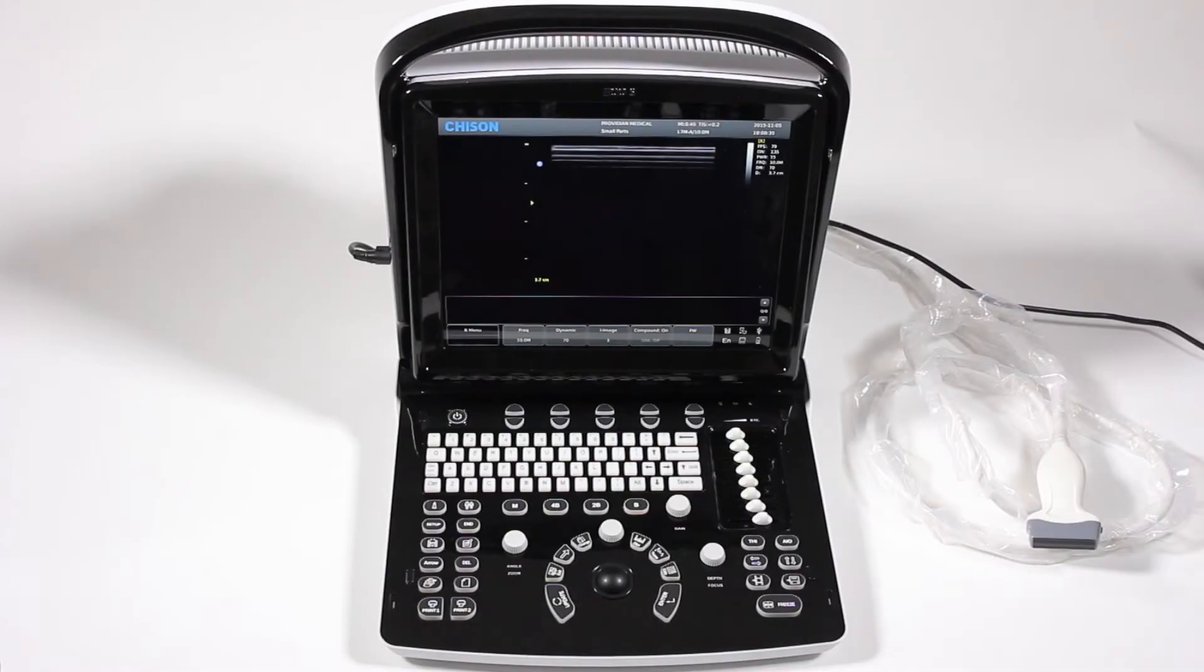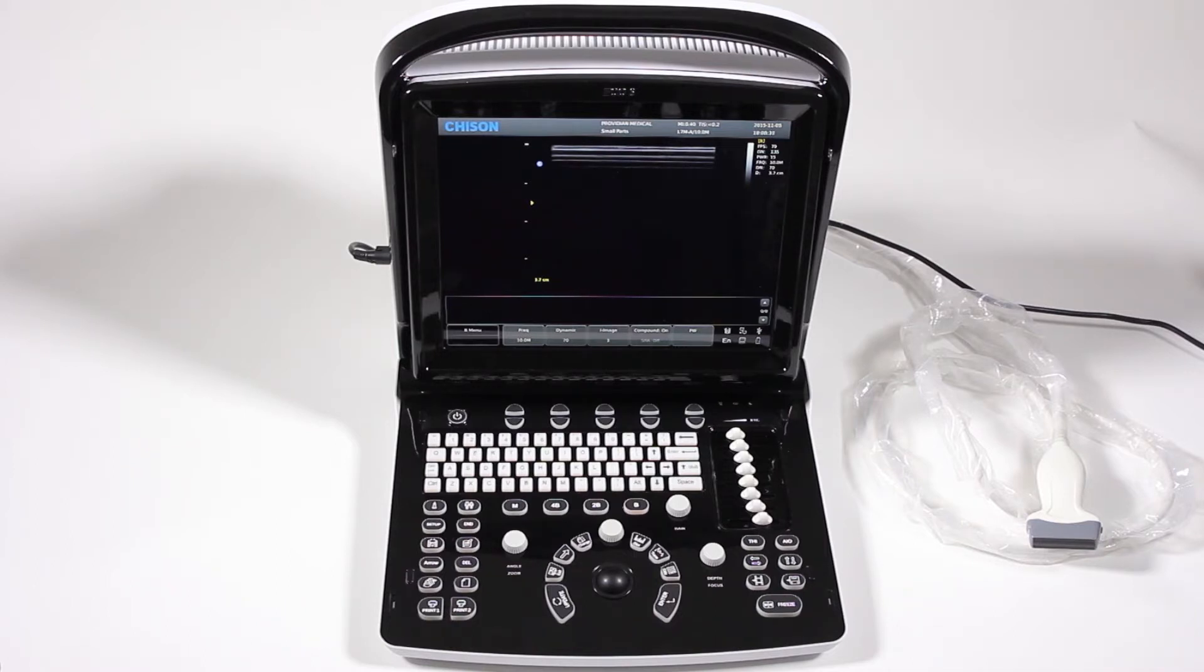Before we get started imaging with the ChaiSign Eco3, let's take a quick look at how the system works, where some menus are, and some things that may not be as obvious while you're scanning.